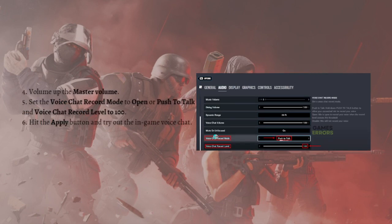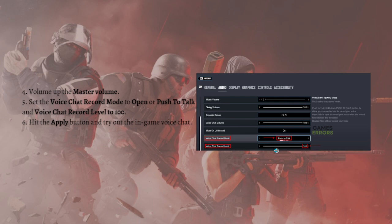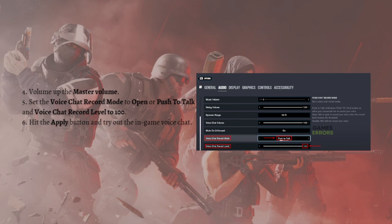Volume up the Master Volume right here and just set the Voice Chat Record Mode to Open or Push to Talk and Voice Chat Record Level to 100. After that, just hit Apply and try out the in-game voice chat. If this still doesn't fix the problem, you can go ahead and continue watching this video.